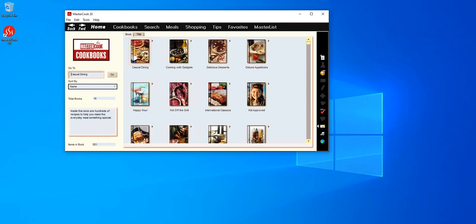In MasterCook, if you want to combine recipes from several cookbooks, you can copy recipes from one cookbook and paste them into another. And there are a couple of ways to do that.